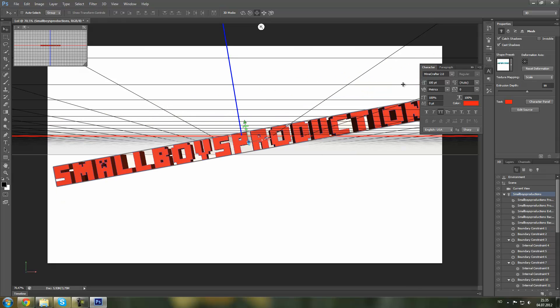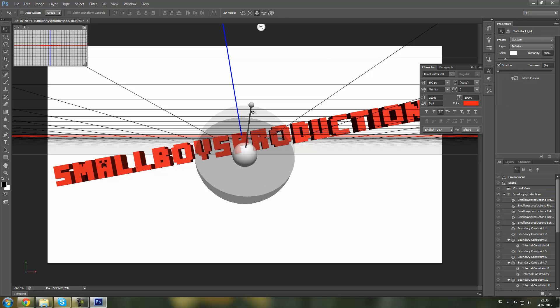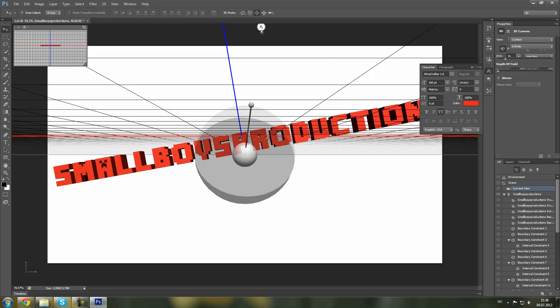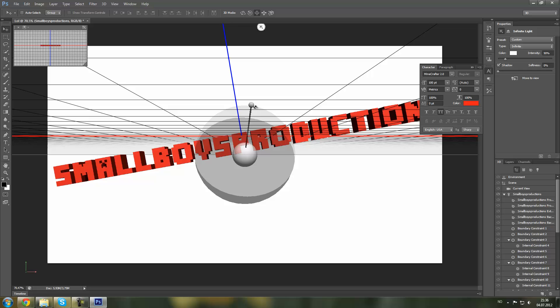And you can add the sun, add shadows. Okay, I can change the light.